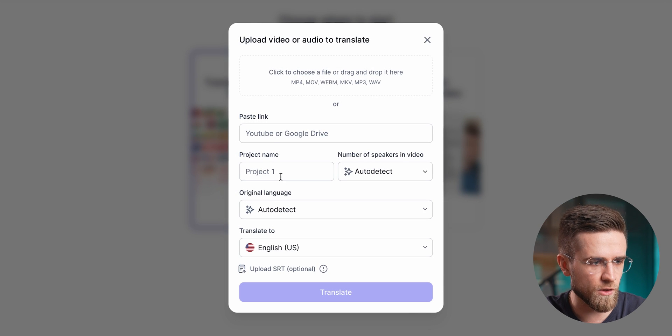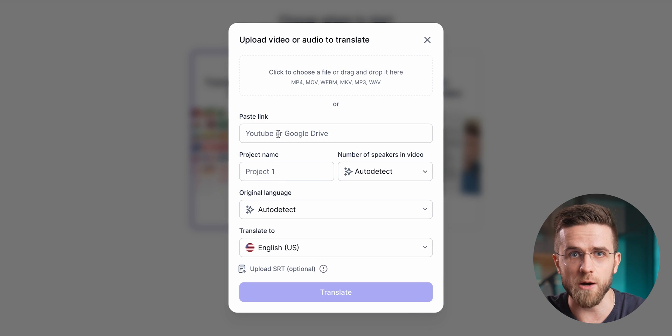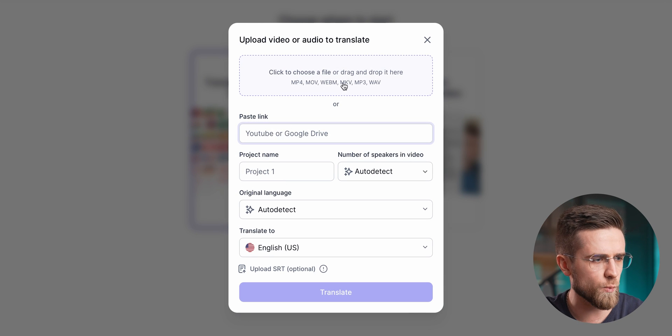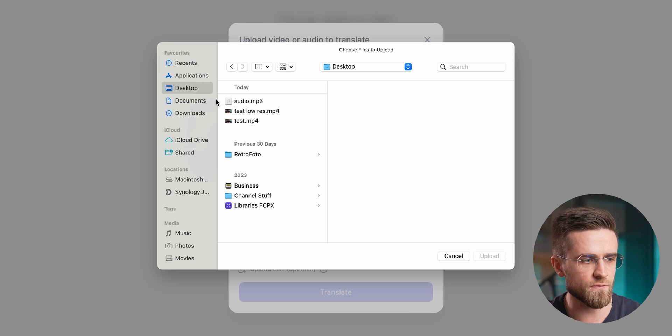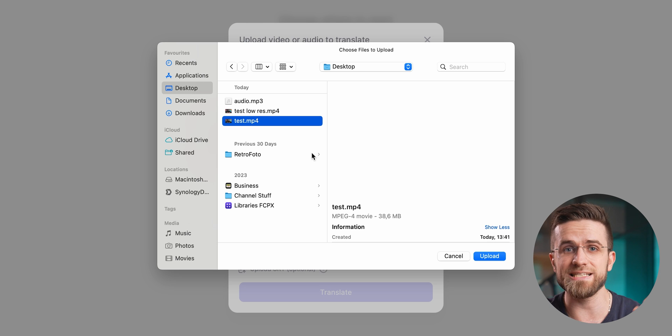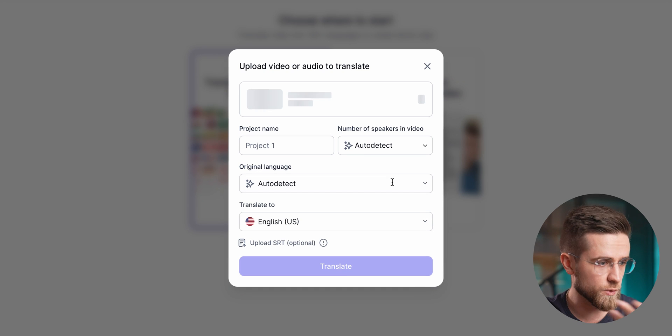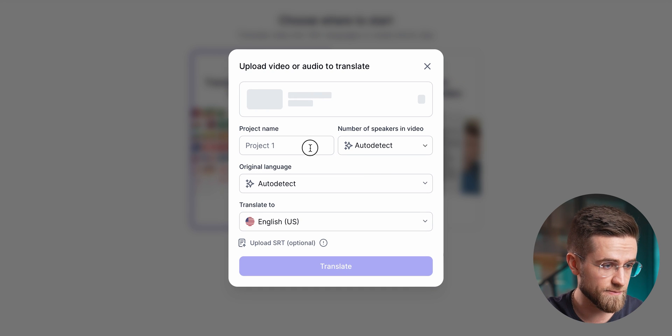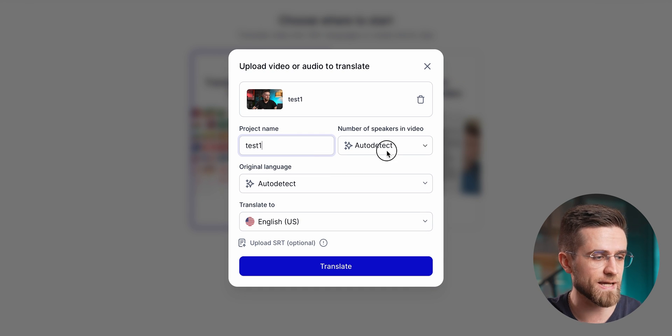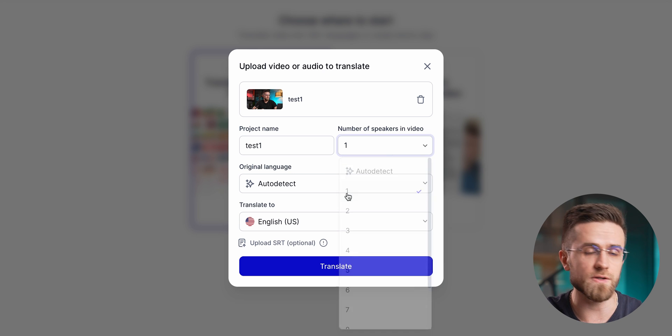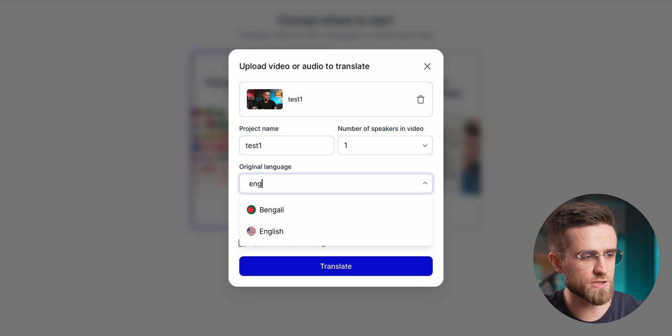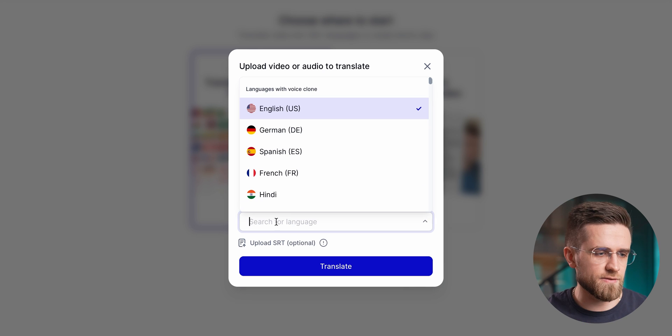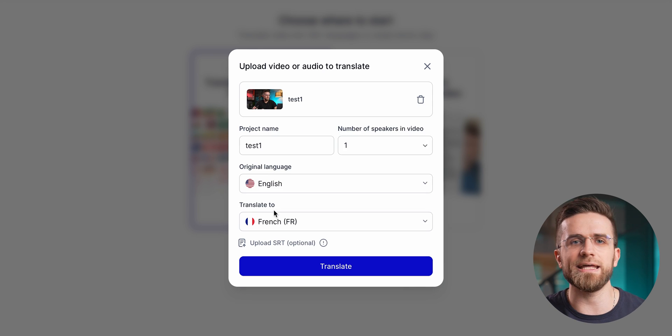When you open the website and log into your account, choose the translation option. In the pop-up window, you need to either upload a video file or paste a link to a YouTube video that you would like to translate. Then you just type in the name for the project, pick how many people are in the video, and select the original language. Then you just choose the language of the video and hit one button.